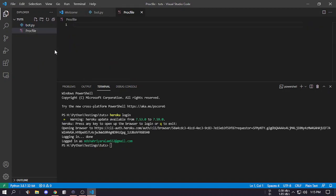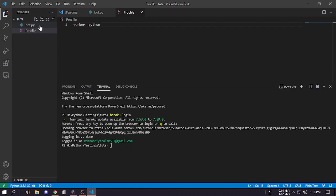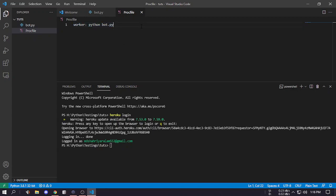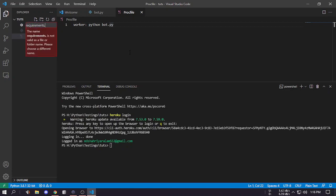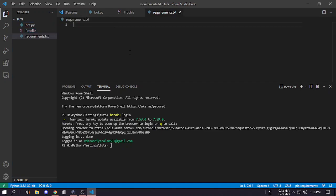Then we have to create a worker, so worker and then we have to type python and then the file name where the bot is created, it's bot.py. So bot.py and just save it.